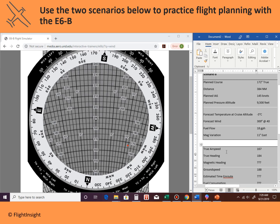Now for magnetic heading — the easy step. We have 11 degrees east variation. East is least, west is best, so we subtract 11 from our true heading of 184 to get a magnetic heading of 173 degrees.